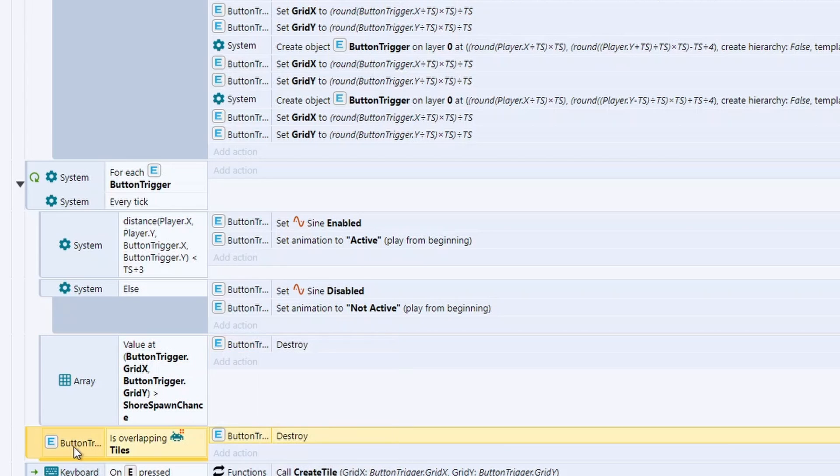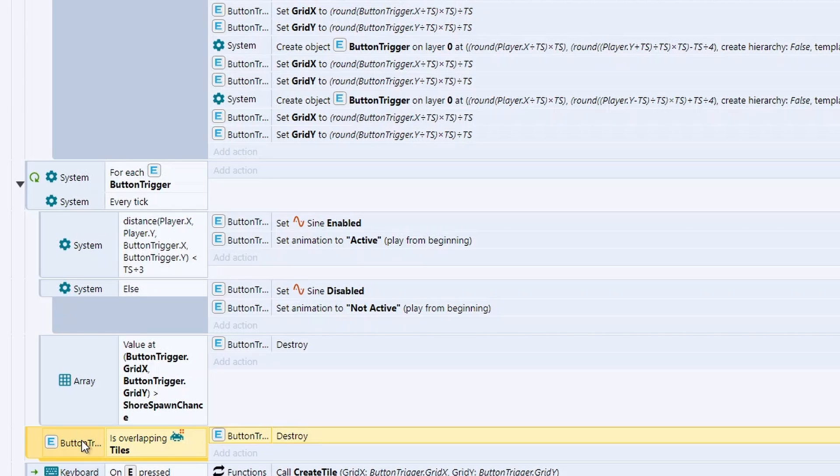But if you've got a value greater than one, we want to destroy the button tile. And this is the big one. If it's overlapping a tile, we destroy it. So when we move to a new tile, it'll create four different buttons. It'll check if those buttons are overlapping any tiles, which means we've already bought that tile, destroy the button. And then we can't use the button to create a new tile from there. So really simple there.